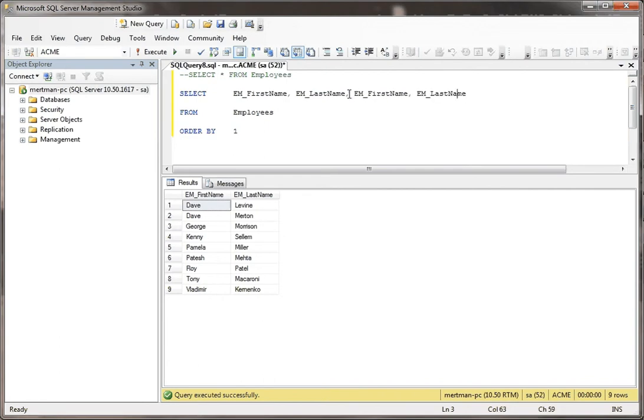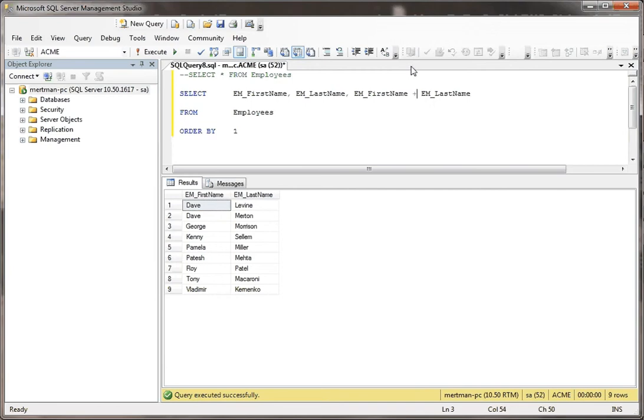I'm going to make a third column. When you're appending things in T-SQL, use the plus sign, not the ampersand. We're going to put a space and then do that.